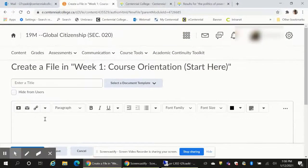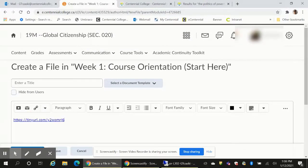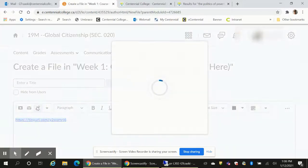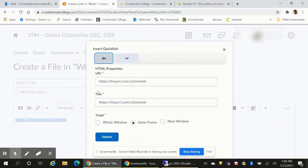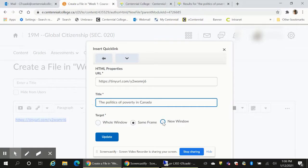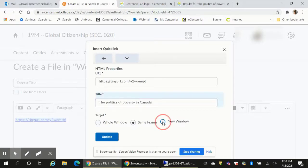You can also paste the link right into the content area, but in that case the link will open in the same window. To avoid that, click anywhere on the link, then click on the link icon. When the dialog window opens, change the option from same frame to new window and click update.